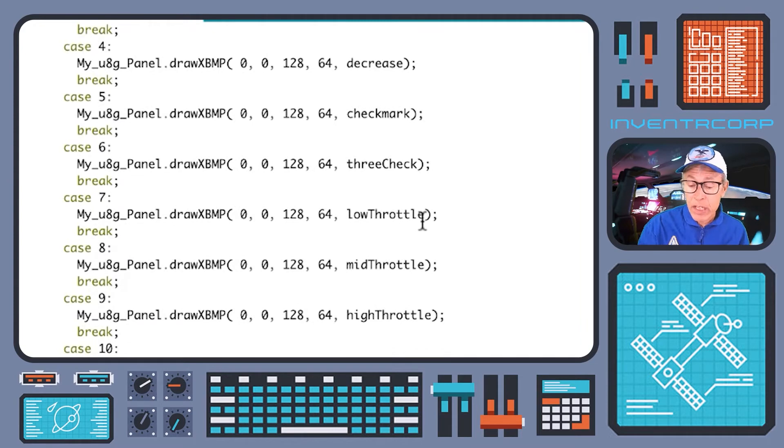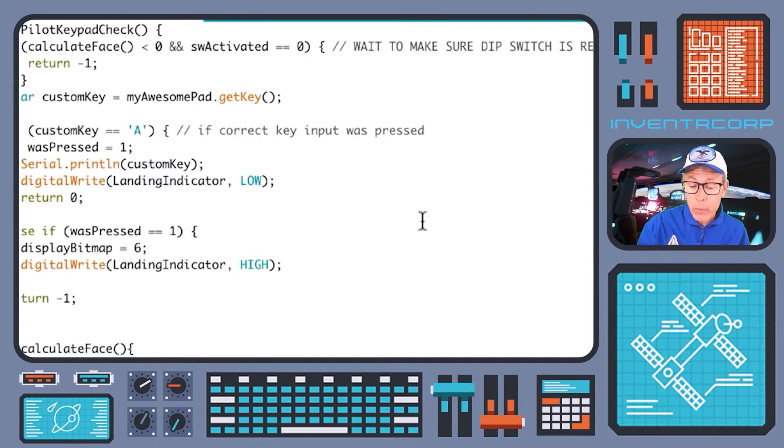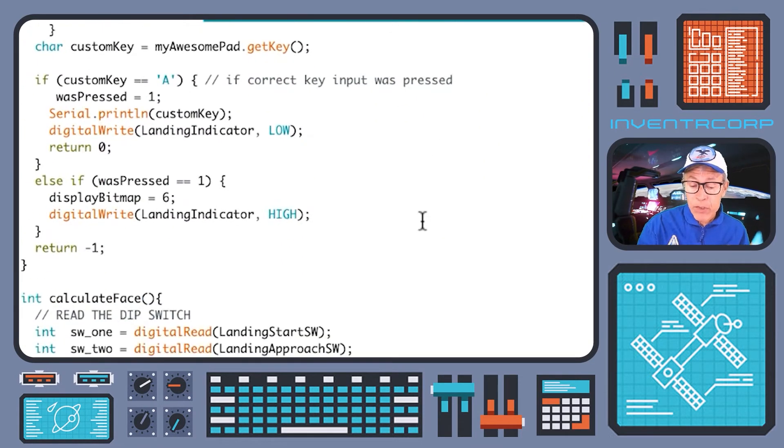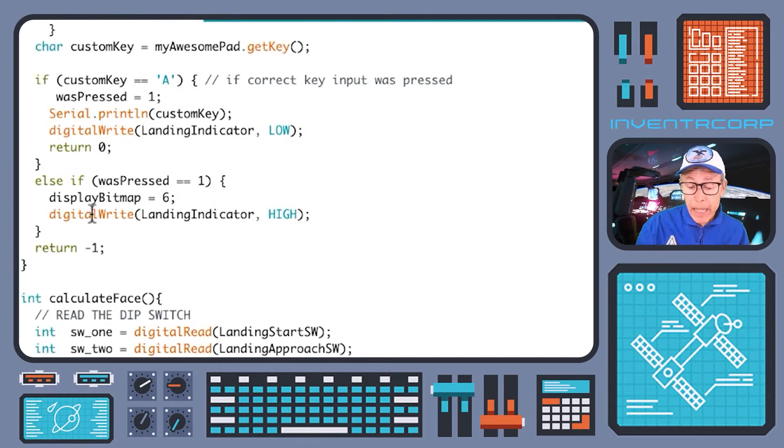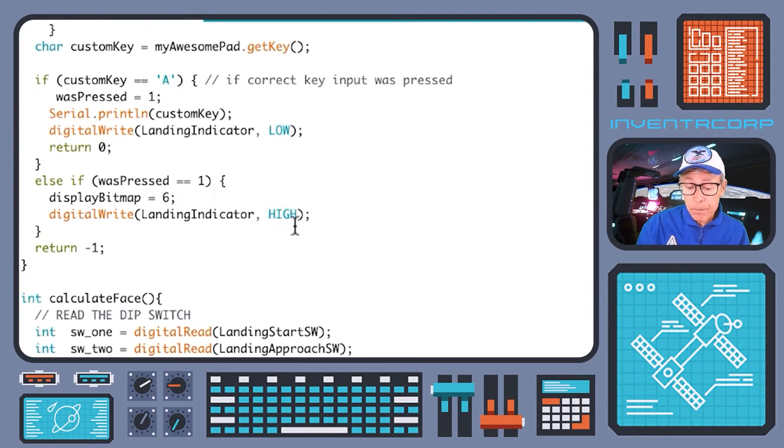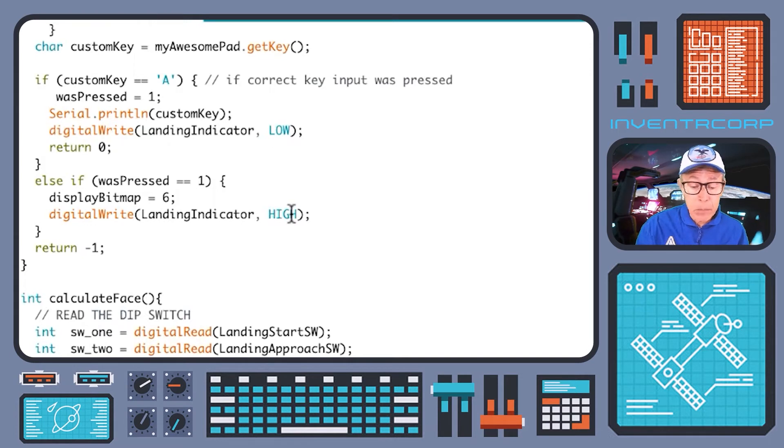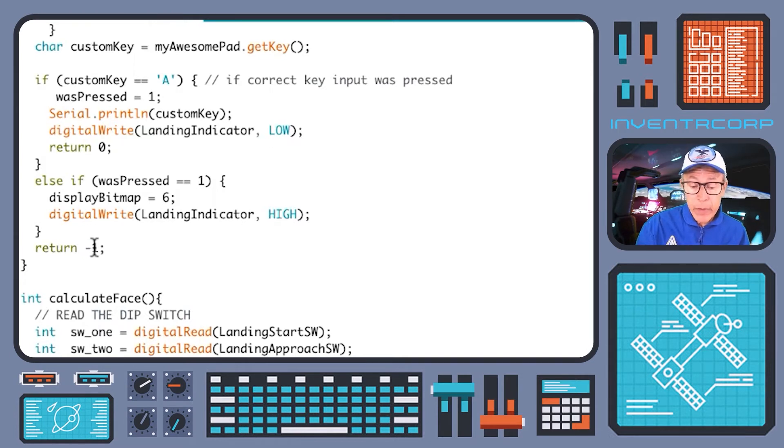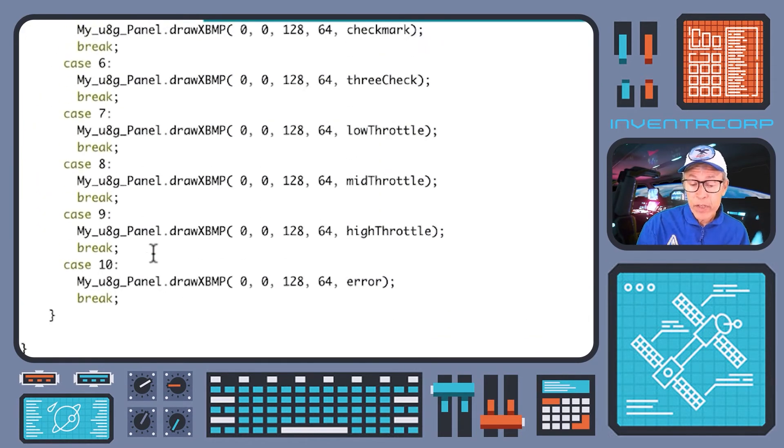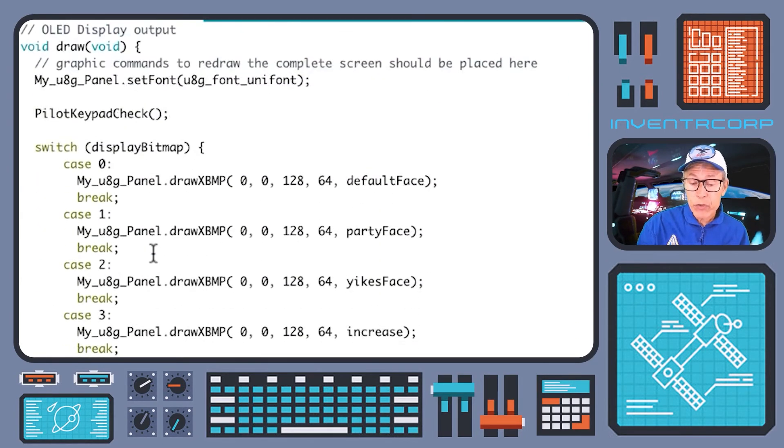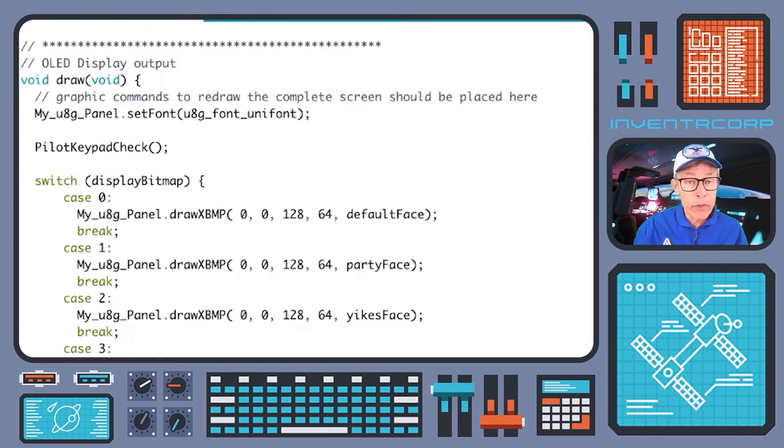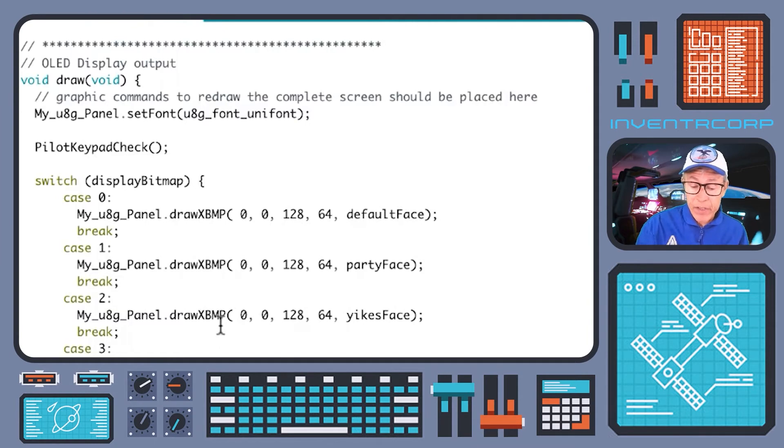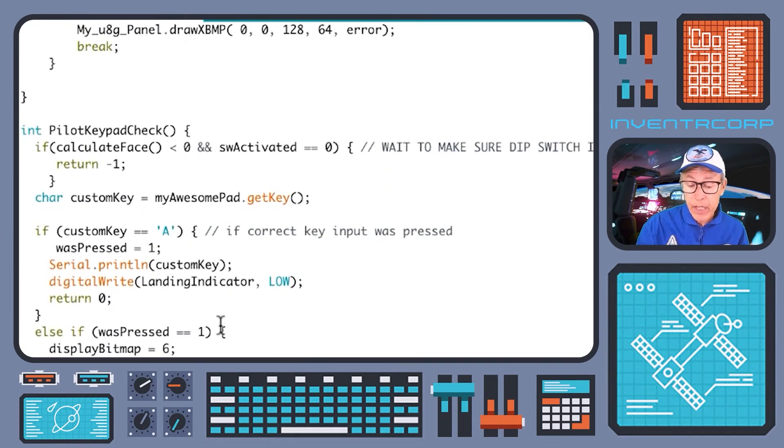If you'll recall, bitmap number six is the indication that all three switches are in their correct position. So we have three check marks, and that's an indication to the pilot that everything's good. We'll also at this point use the landing indicator light to indicate successful completion of the sequence. So we'll set that to high and the blue light should go on. At that point, we go ahead and return from pilot_keypad_check, which then returns control back into draw. And there should be no further changes in status at that point. So at that point, the exercise is done.